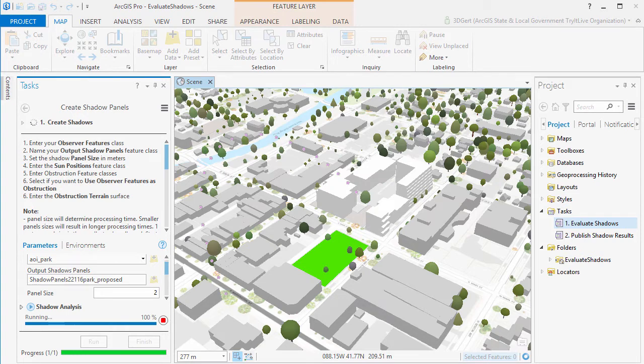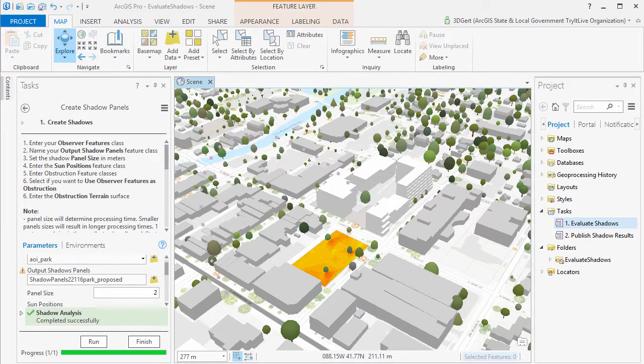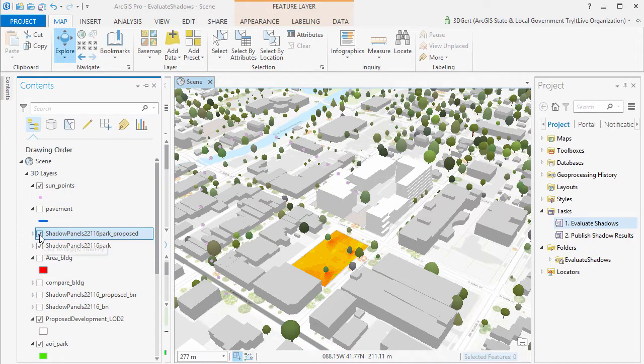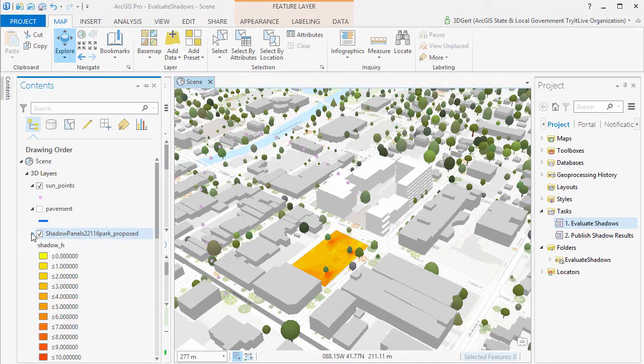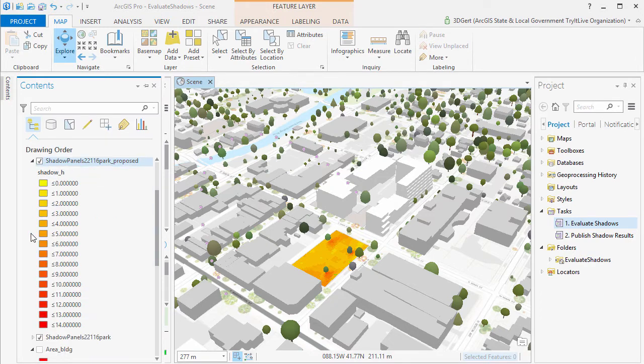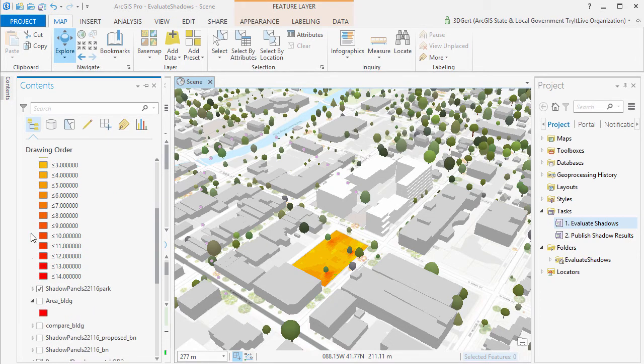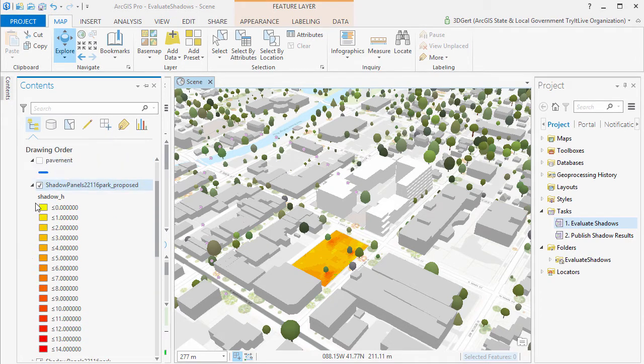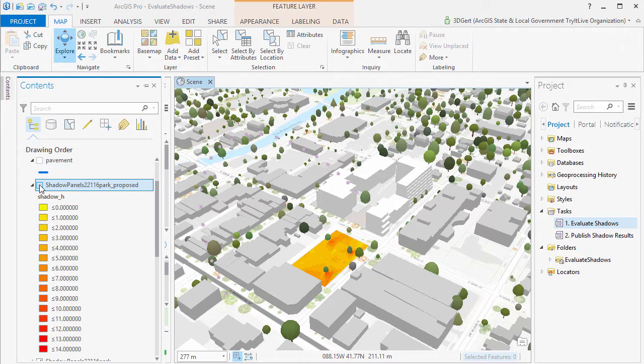The result is a panel feature class showing shadow hours for the Observer feature with the proposed development. And now we can visually compare the two shadow layers and see the difference.